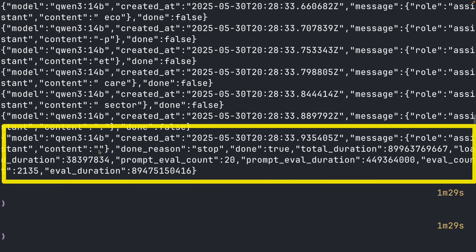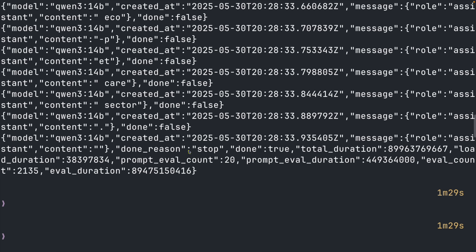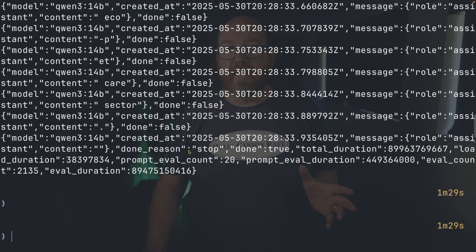One missed opportunity is that the final response includes timing statistics, but eval duration and eval count cover the entire output. I'd love to see separate metrics: thinking duration, thinking count, content duration, content count. That granularity isn't there yet, but you can calculate this yourself pretty easily.